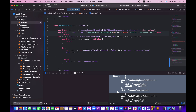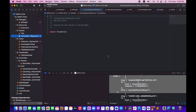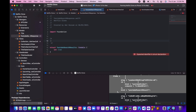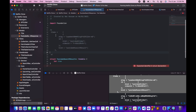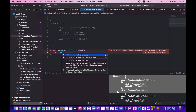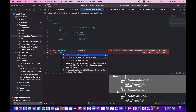Let me go to the Models folder and create a new file called 'YouTubeSearchResponse'. I'll create a struct named `YouTubeSearchResponse` conforming to `Codable`. It will have an `items` property that is an array of `VideoElement`, which I'll define as another struct.